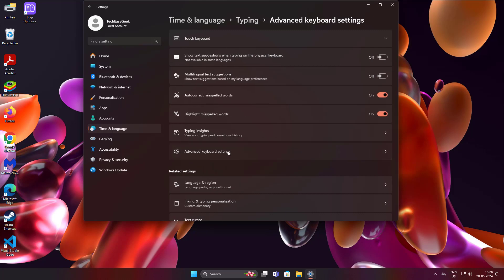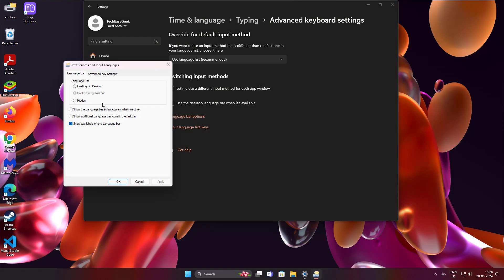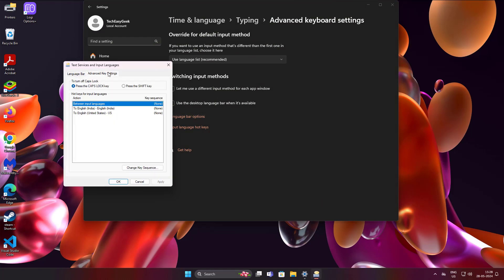Click Advanced Keyboard Settings. Click Language Bar Options. Click Advanced Key Settings.